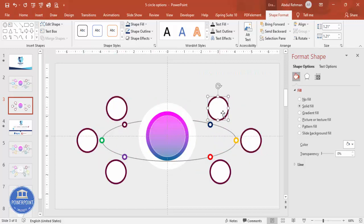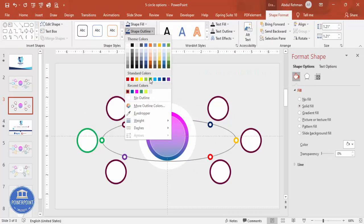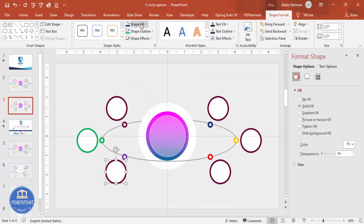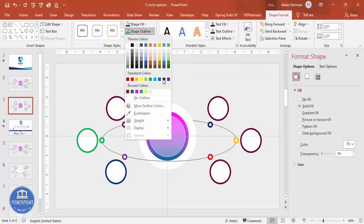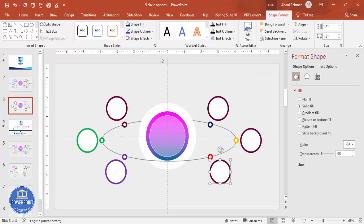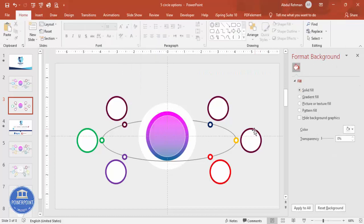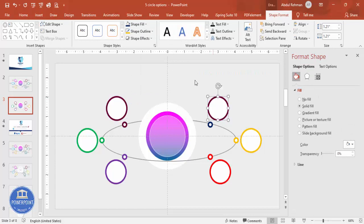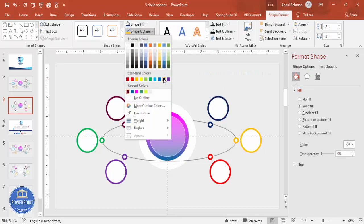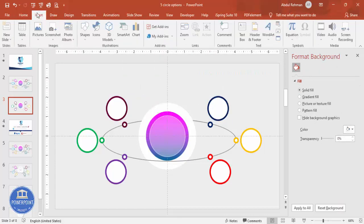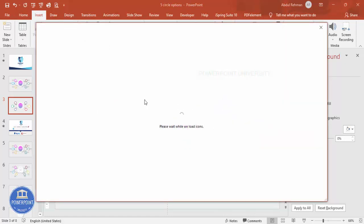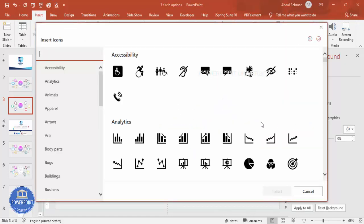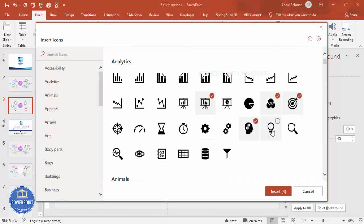Once the colors are set, select one of the small circles and press Ctrl+D to duplicate it. Increase the size by holding Shift, and position it as a slightly larger background circle behind each option. Repeat with Ctrl+D for each of the six options. Match the outline color of each larger circle to the corresponding small circle's color — red, orange, and blue for the respective options. Then go to Insert Icons.